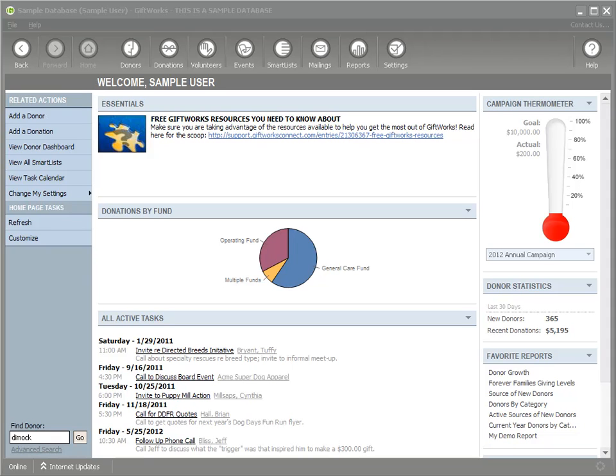Welcome to this Giftworks video. In this video, I want to talk all about the integration between Giftworks and your social networks like Facebook, Twitter, and LinkedIn.